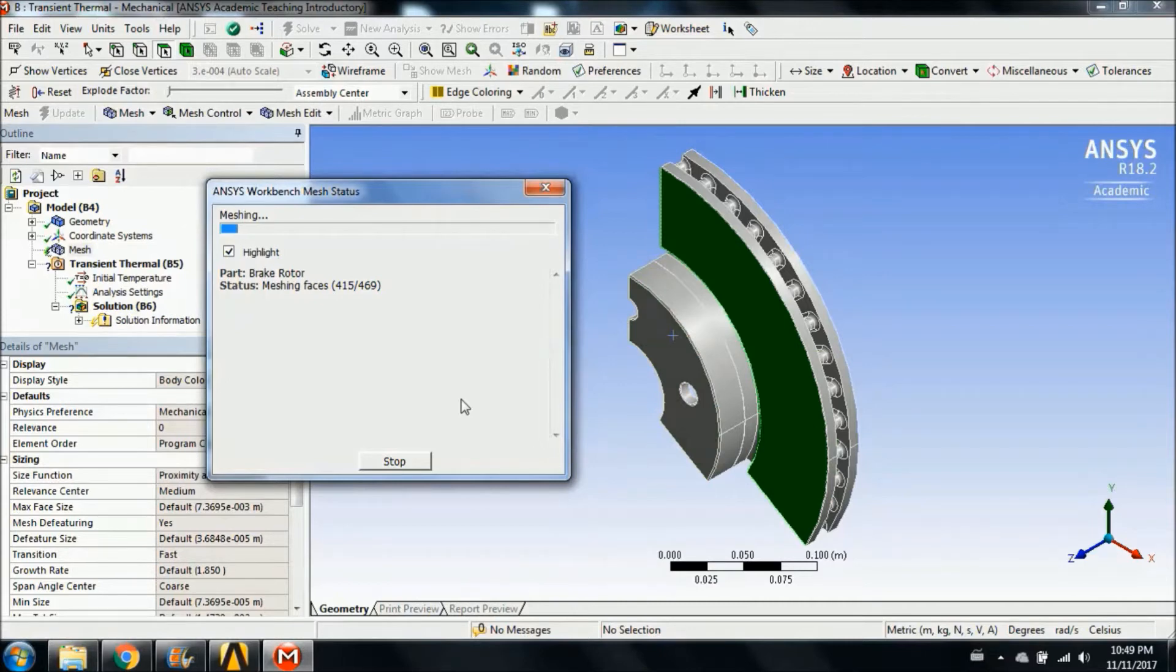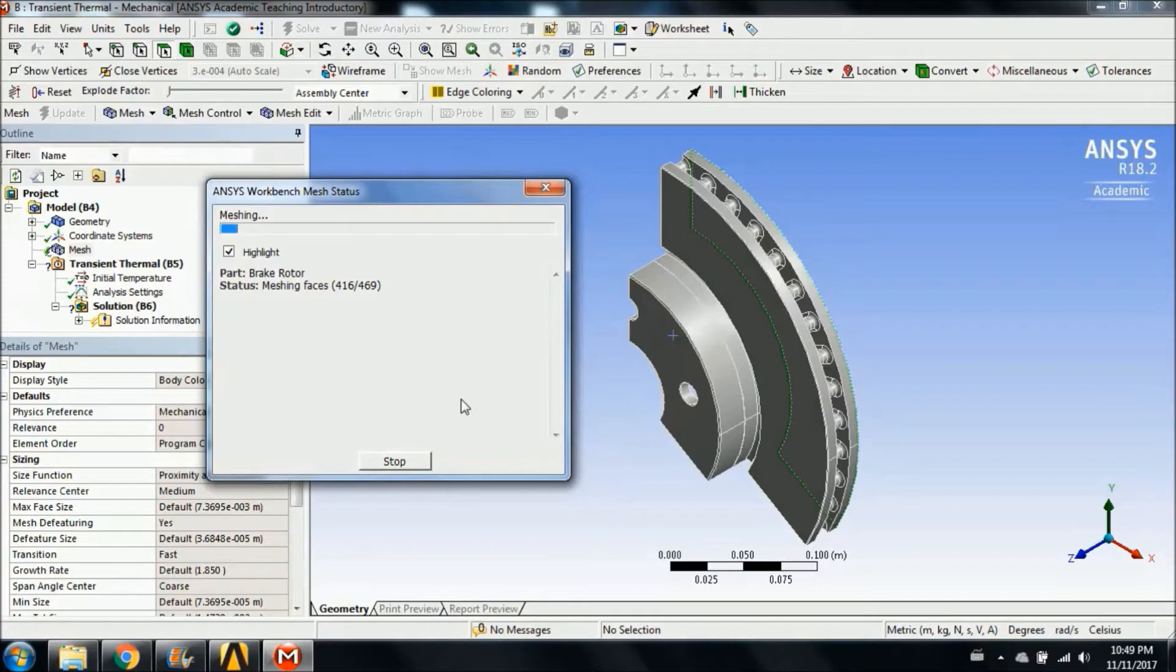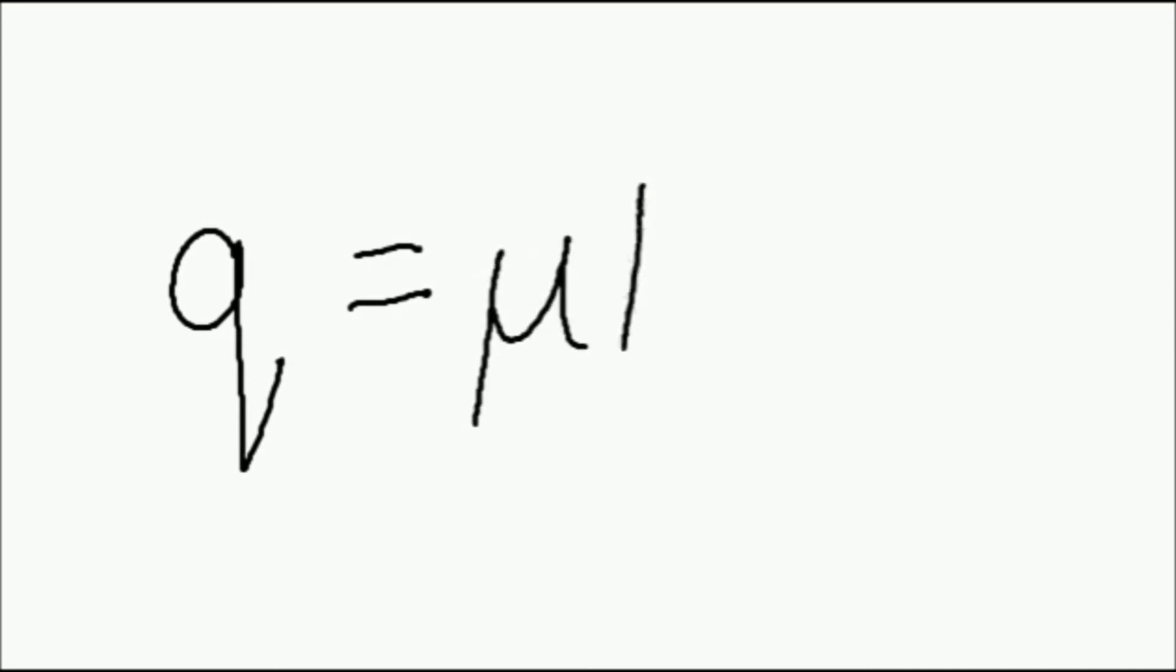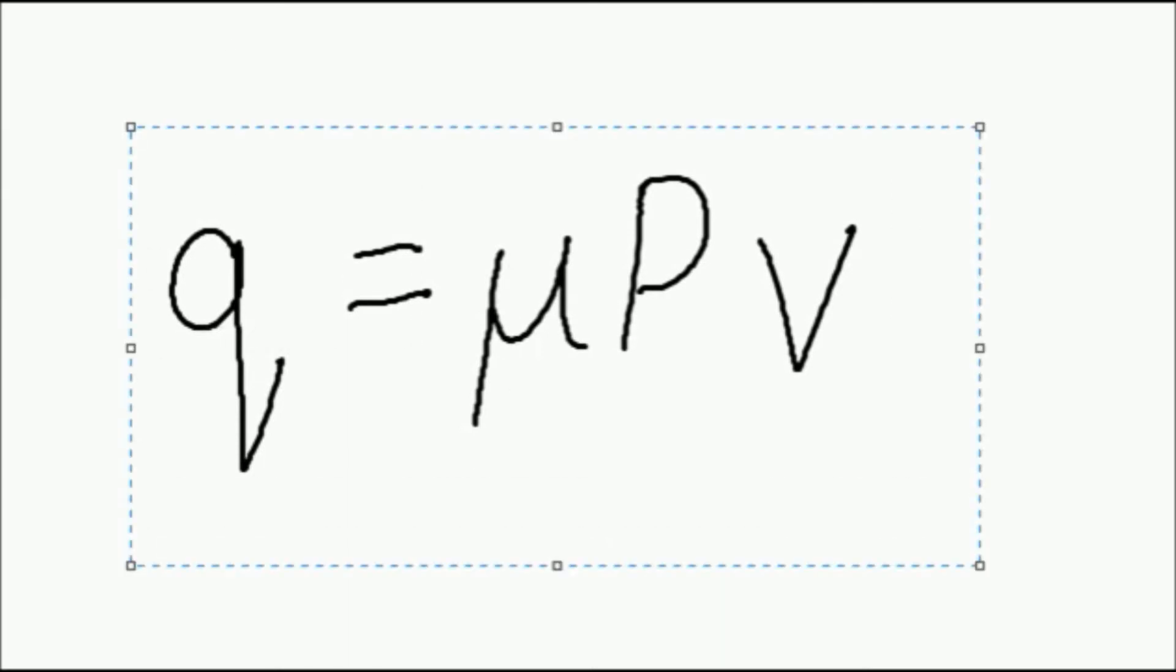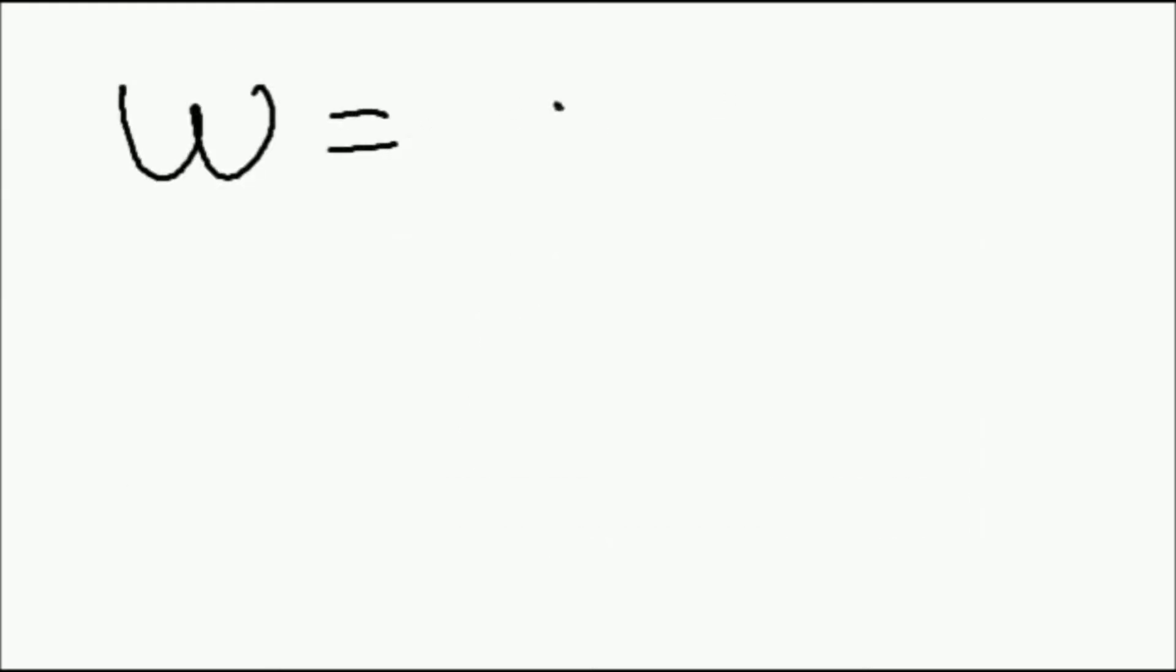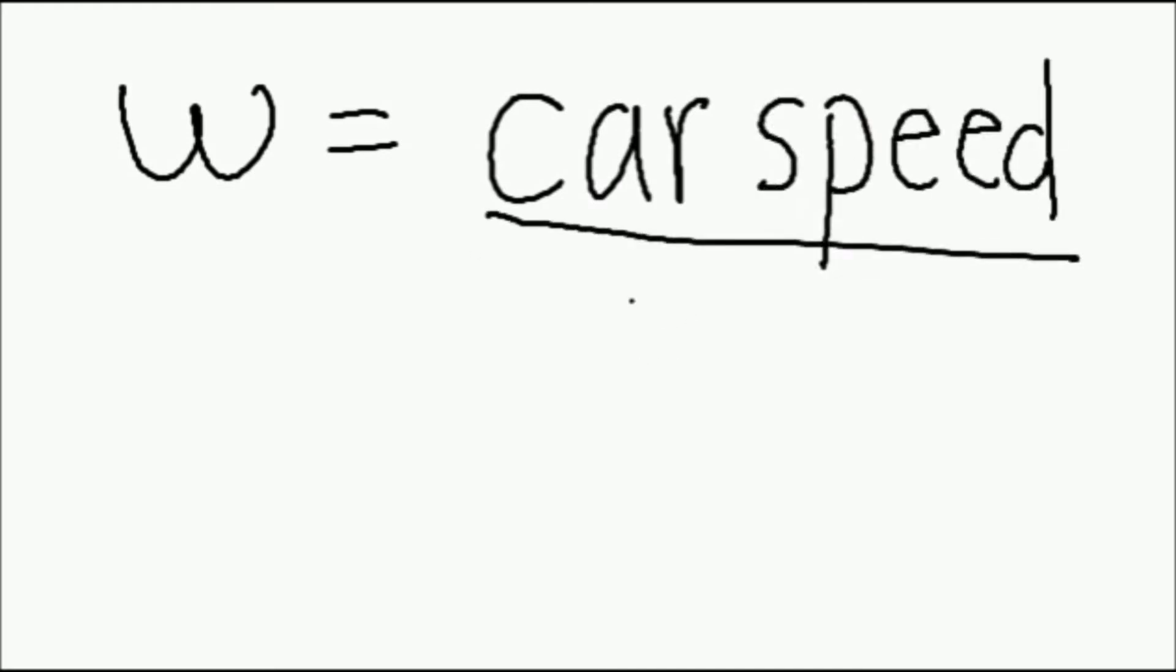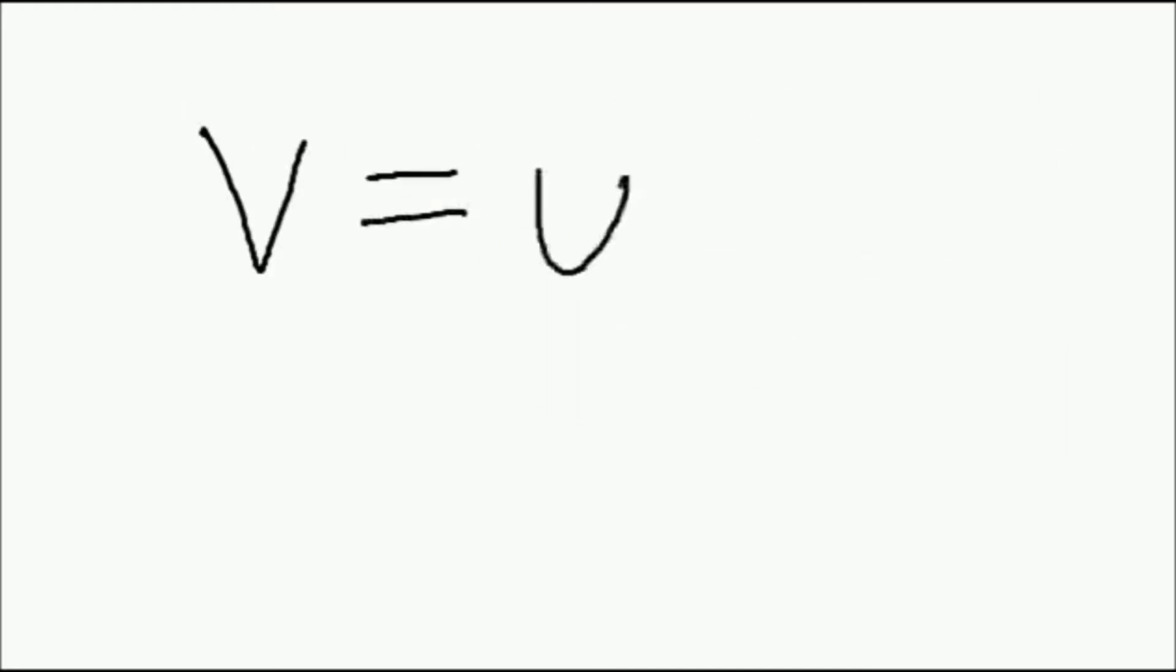The first step to conduct a simulation in ANSYS is to calculate the boundary conditions for each surface. The heat flux due to friction between the caliper and the rotor disc is expressed as the product of the coefficient of friction for the car's tire and the contact pressure, and the sliding velocity at the point of contact. The sliding velocity was found by taking the car's speed, dividing it by the tire radius and multiplying the result by the radius of the brake rotor.